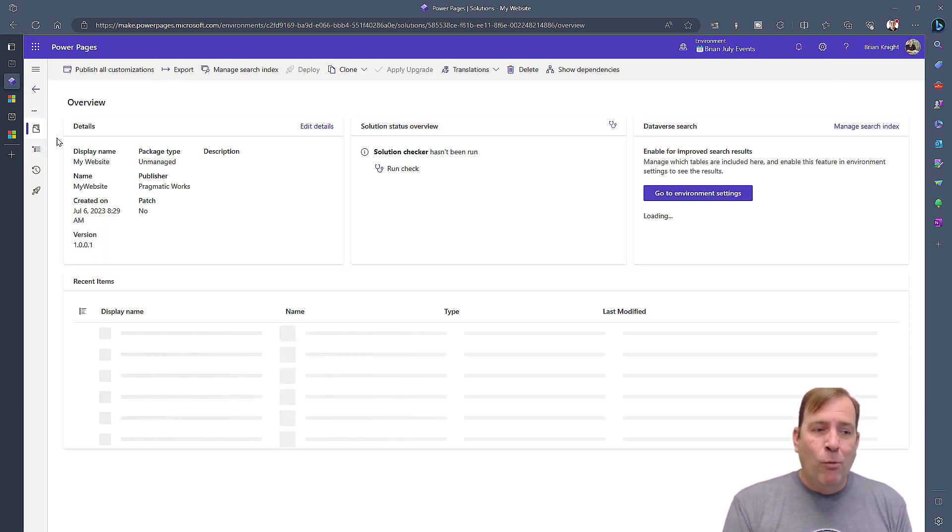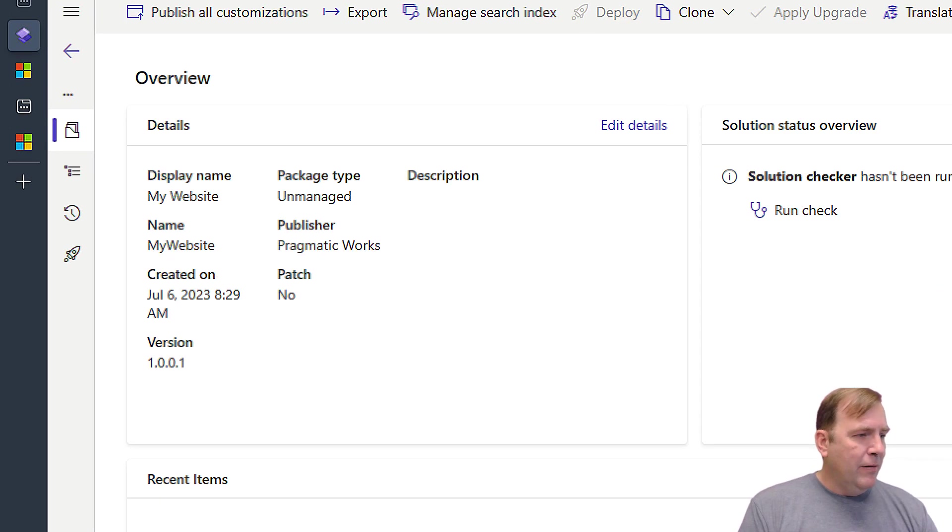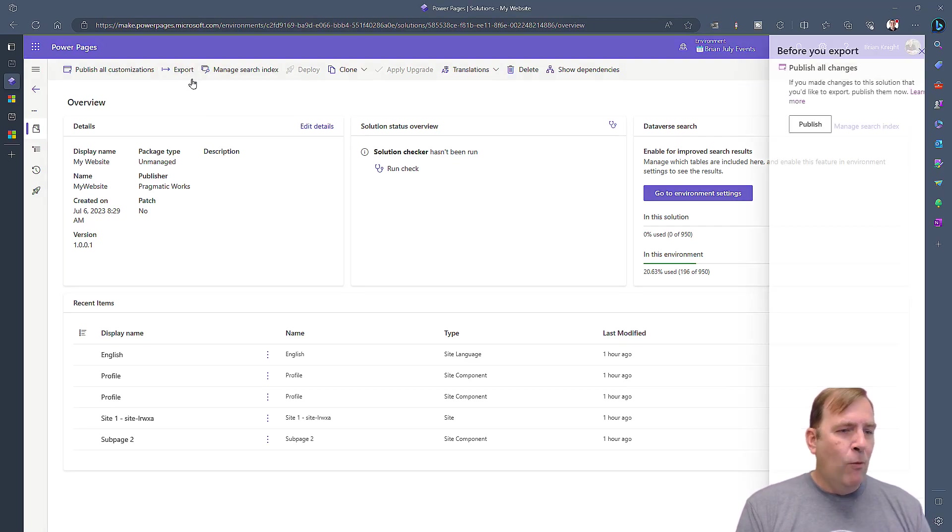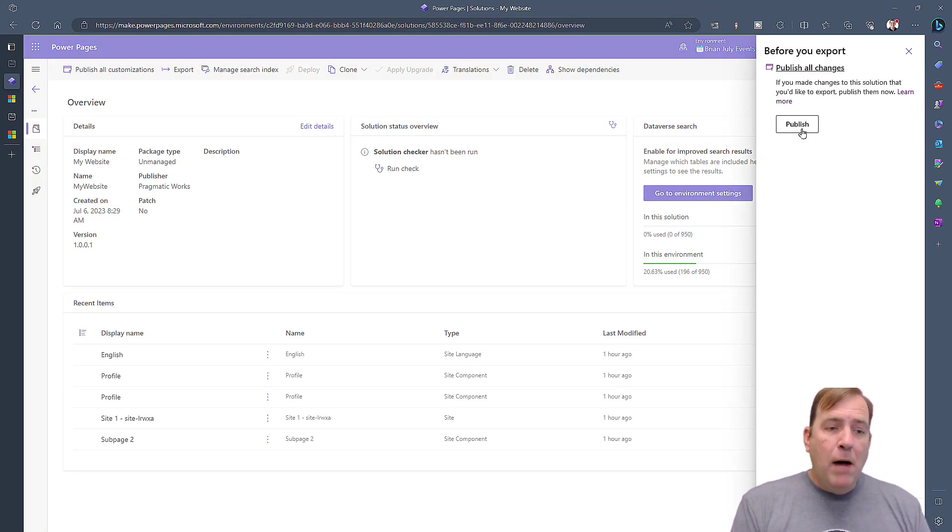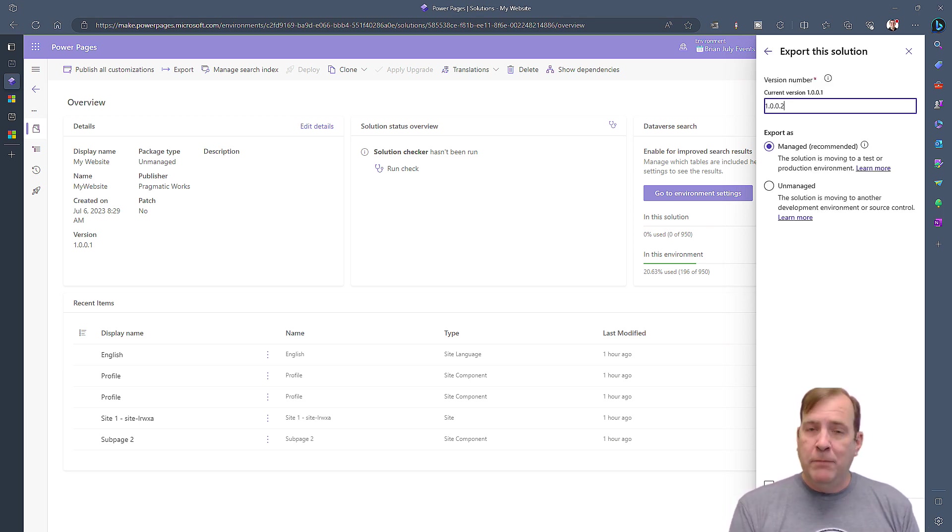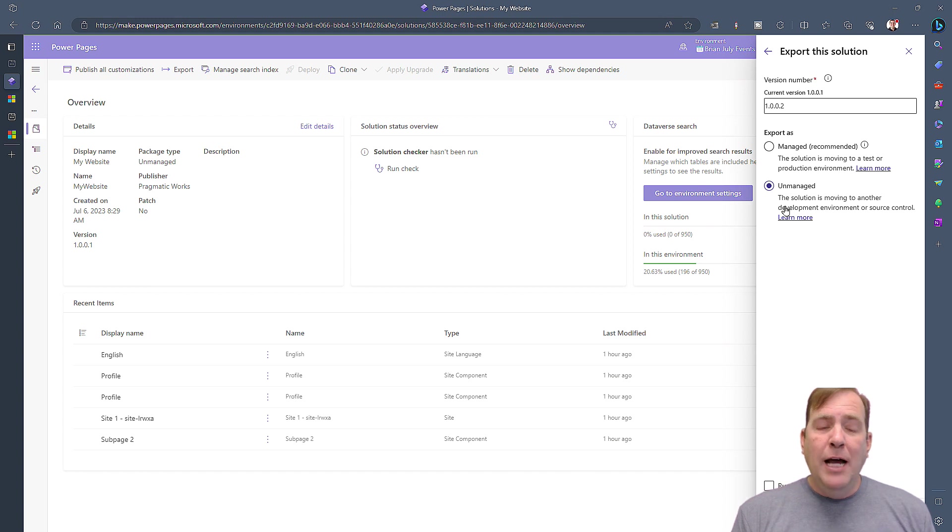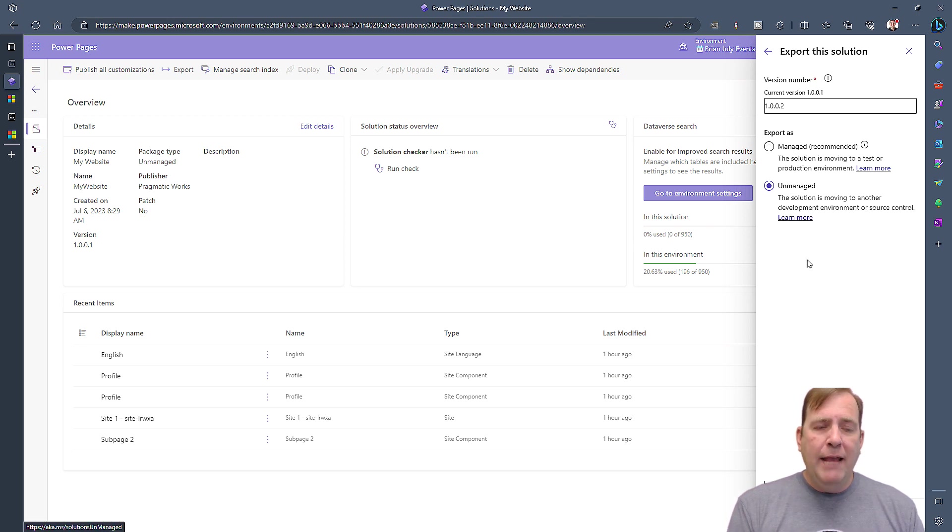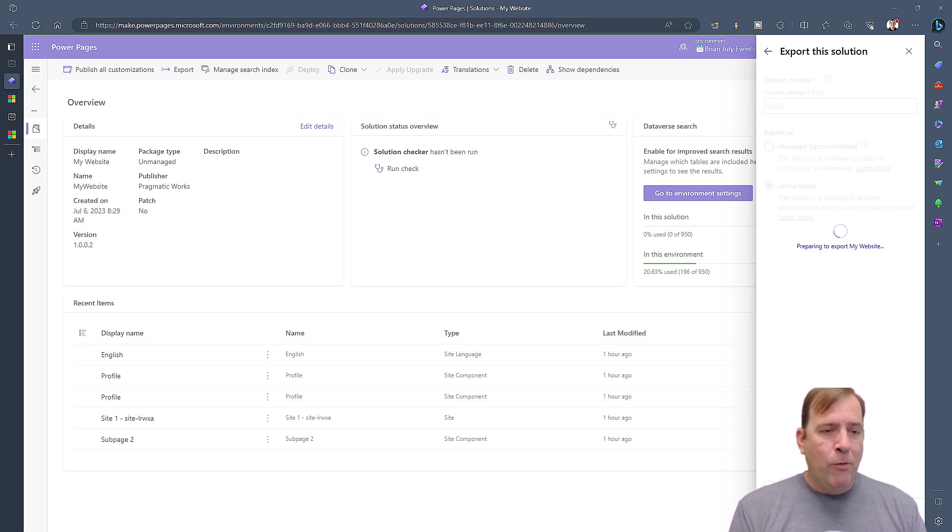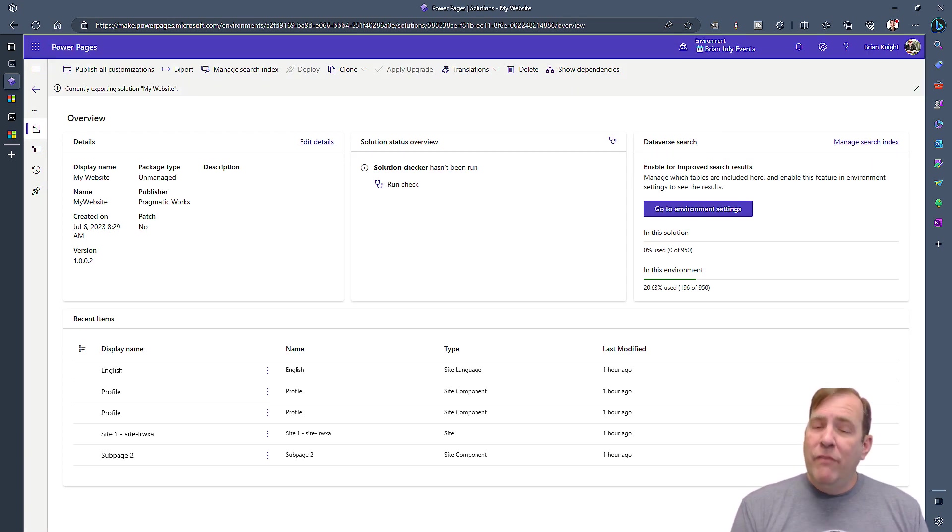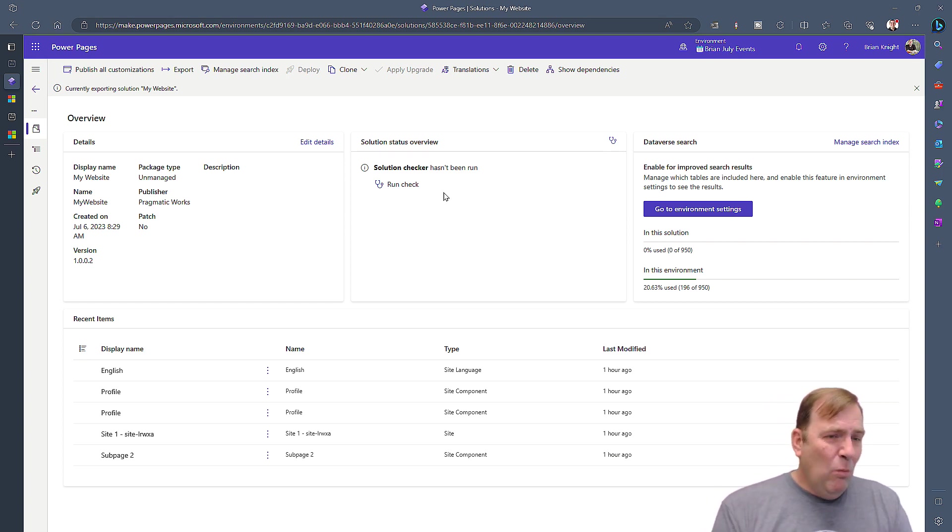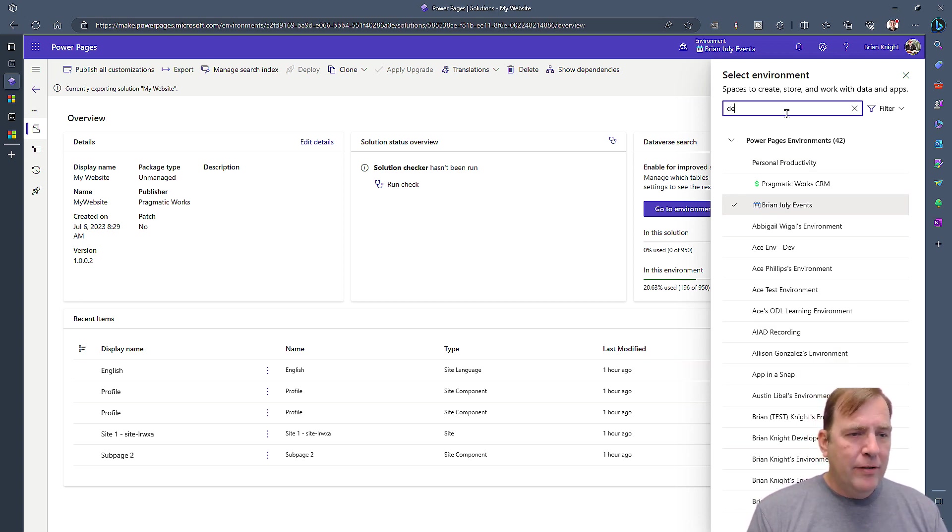Once I do that, I'm now ready to export this out. I'll go to my Overview tab and hit the Export button. You might want to publish things before you export. Doing so might take about two to three minutes. Then go ahead and select whether you want to be unmanaged or managed. For production environments, typically a managed solution makes more sense. For non-production, the unmanaged. I'm going to do unmanaged and go into development. This will take about four or five minutes to export.